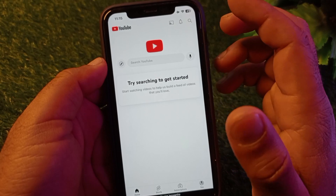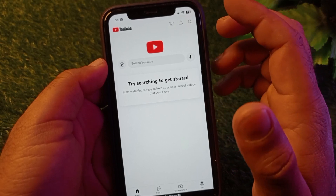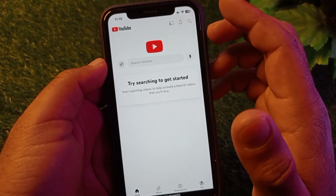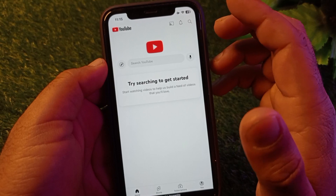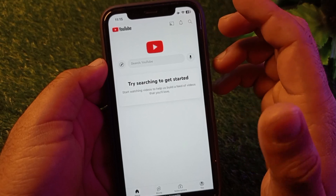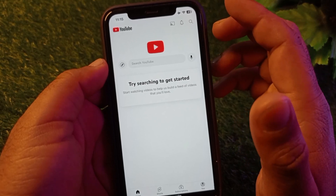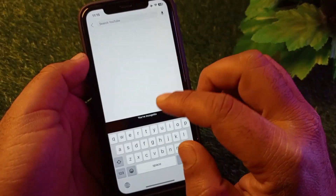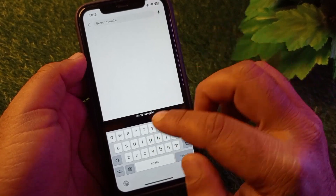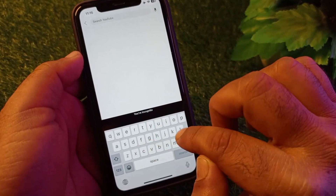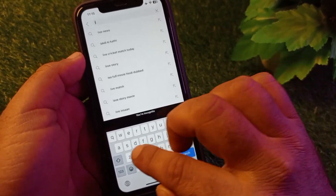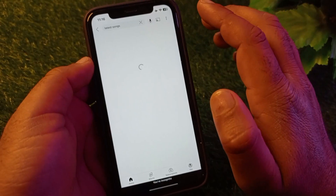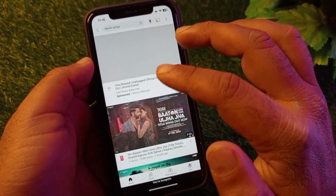The first method: if you are using the YouTube app, make sure that you have an active internet connection and your app is up to date. After this, in the search bar you may write something — for example, if you are searching for songs, you may write 'latest songs'.